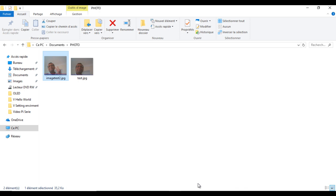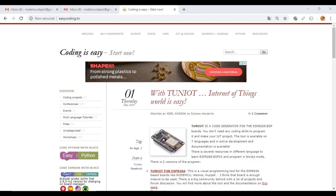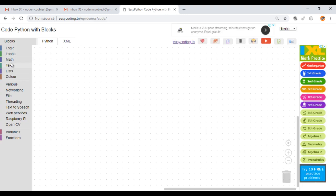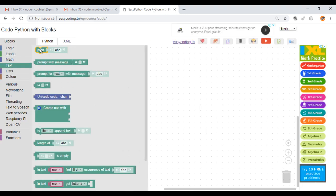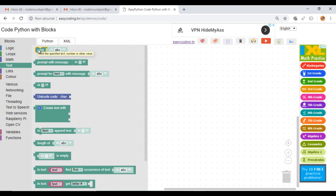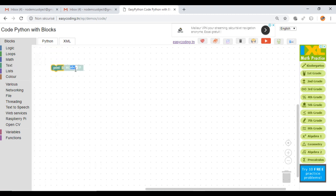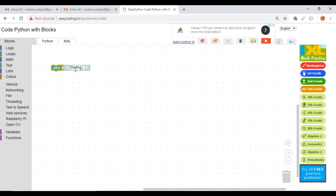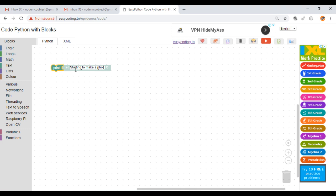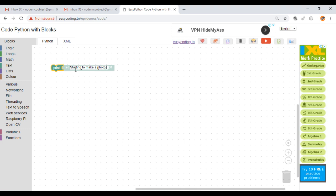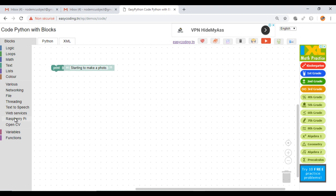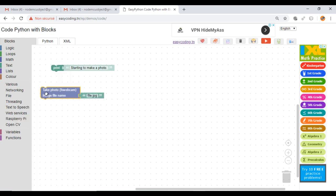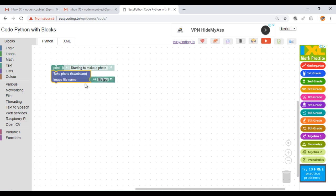Now we are ready to start the programming. Go back to the site EasyCoding.tn and search for any link to EasyPython. To make the photo, just call this block cam. It will call the fswebcam command. Please don't use spaces or special characters in the name of the file.